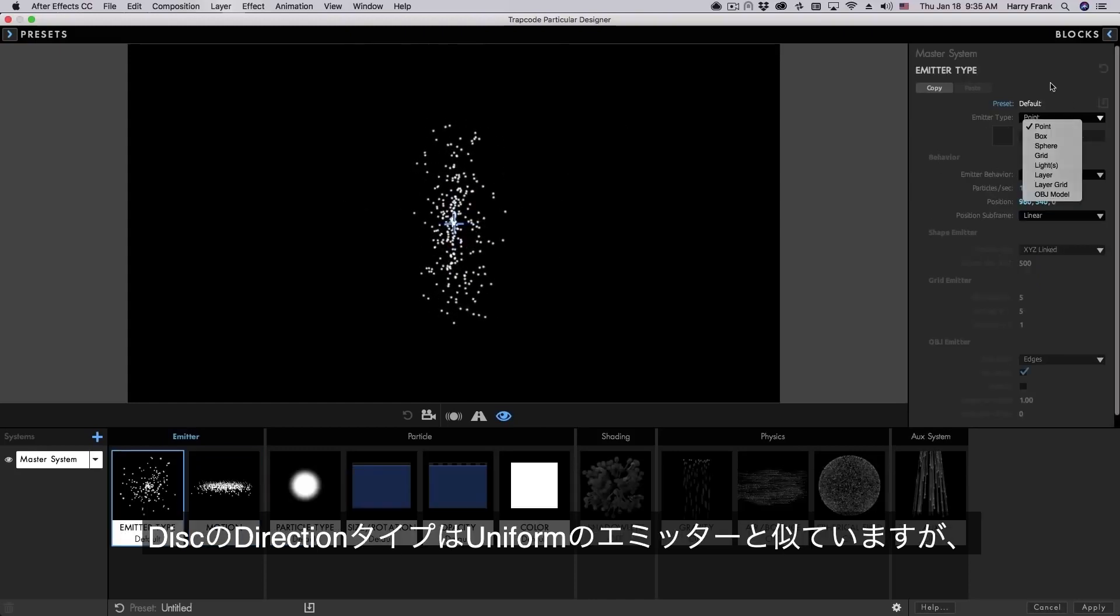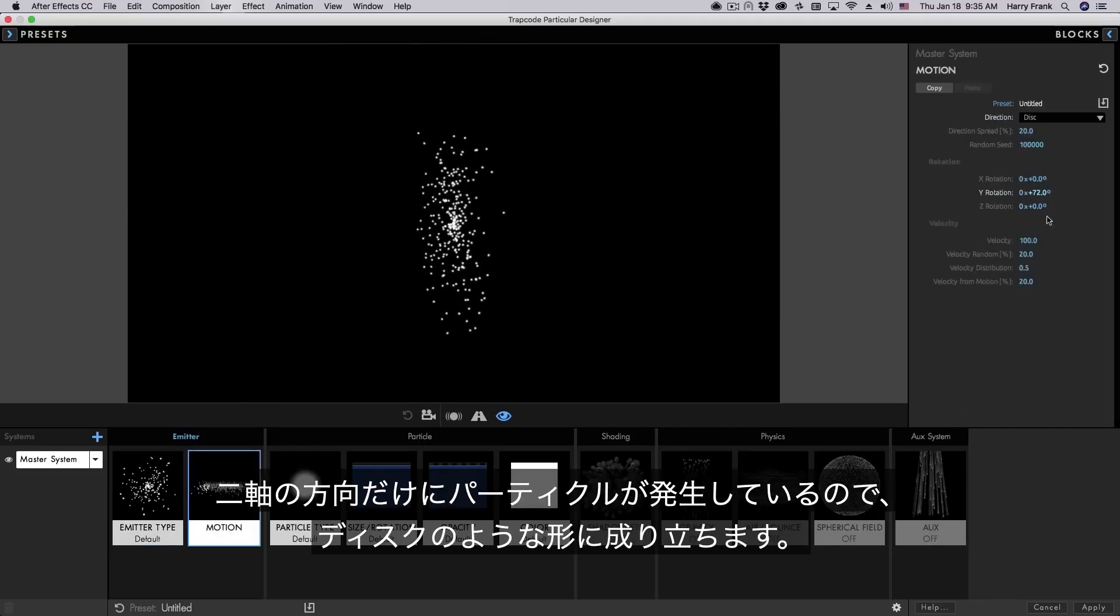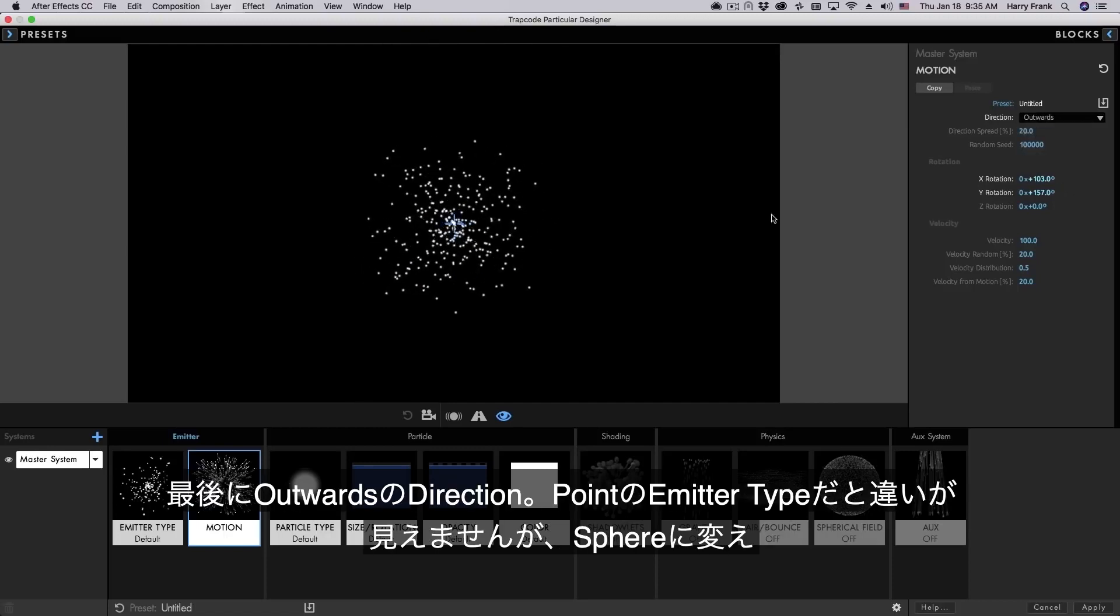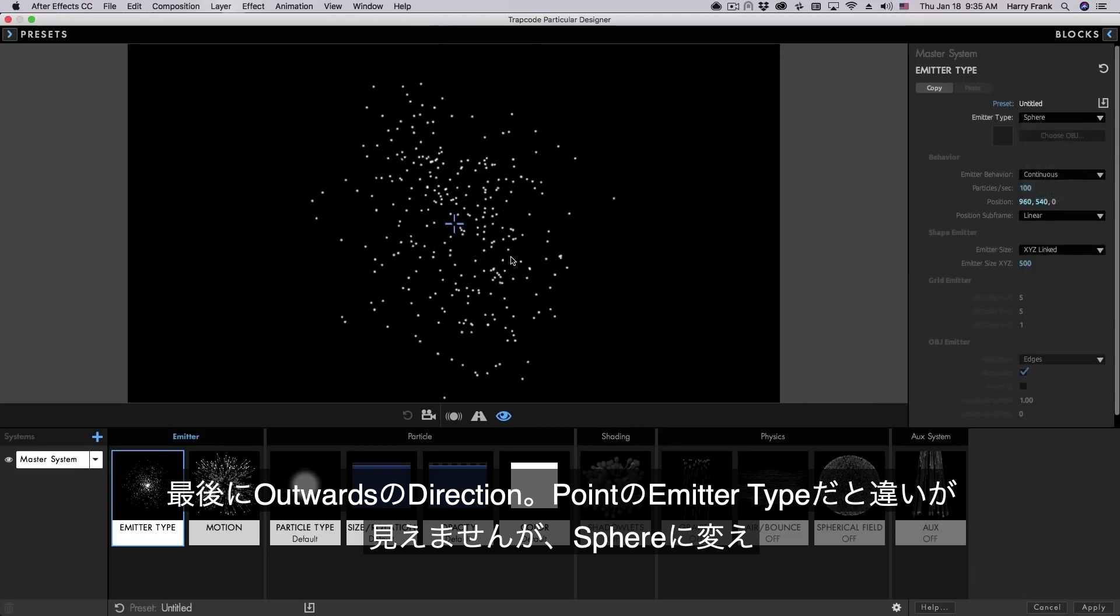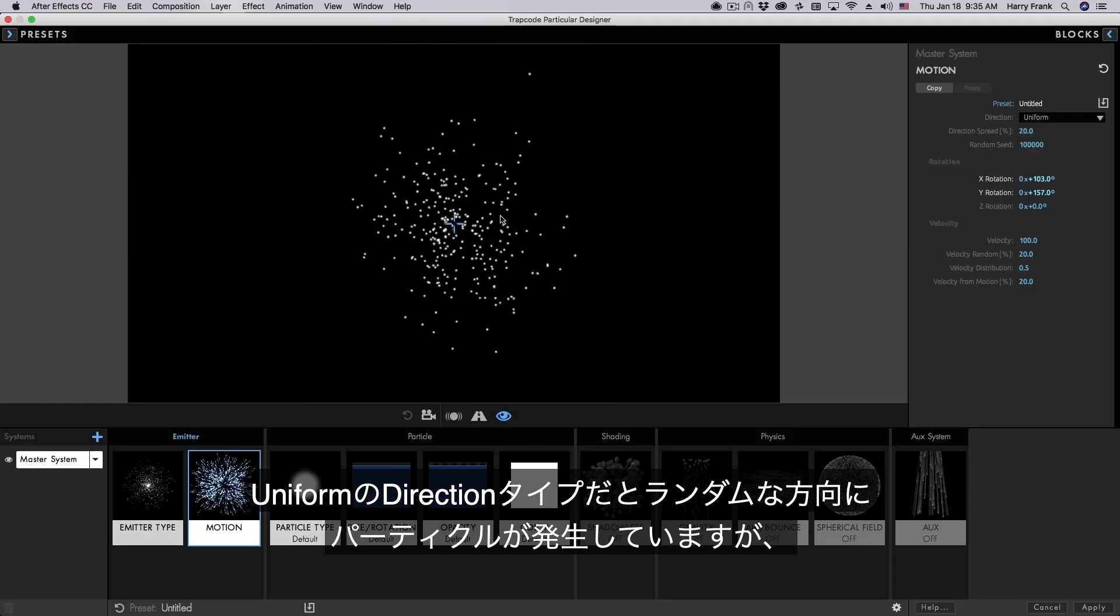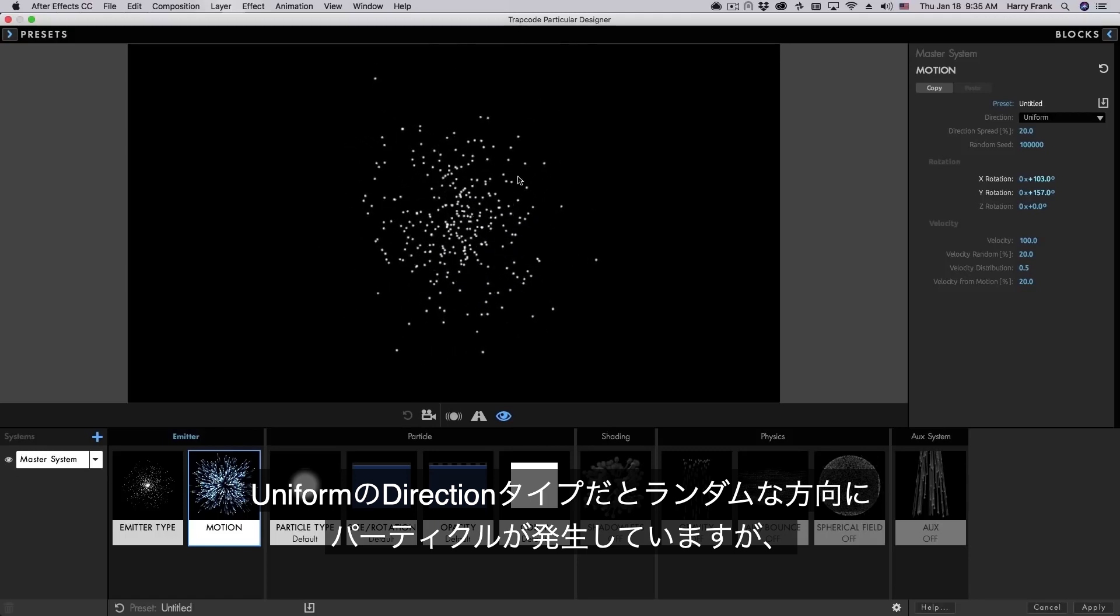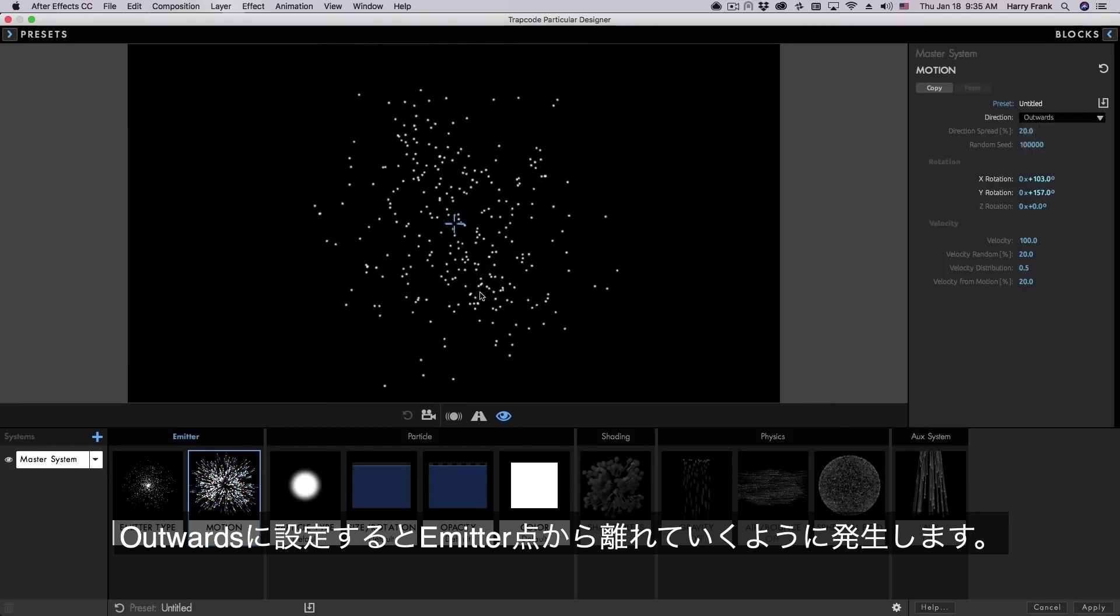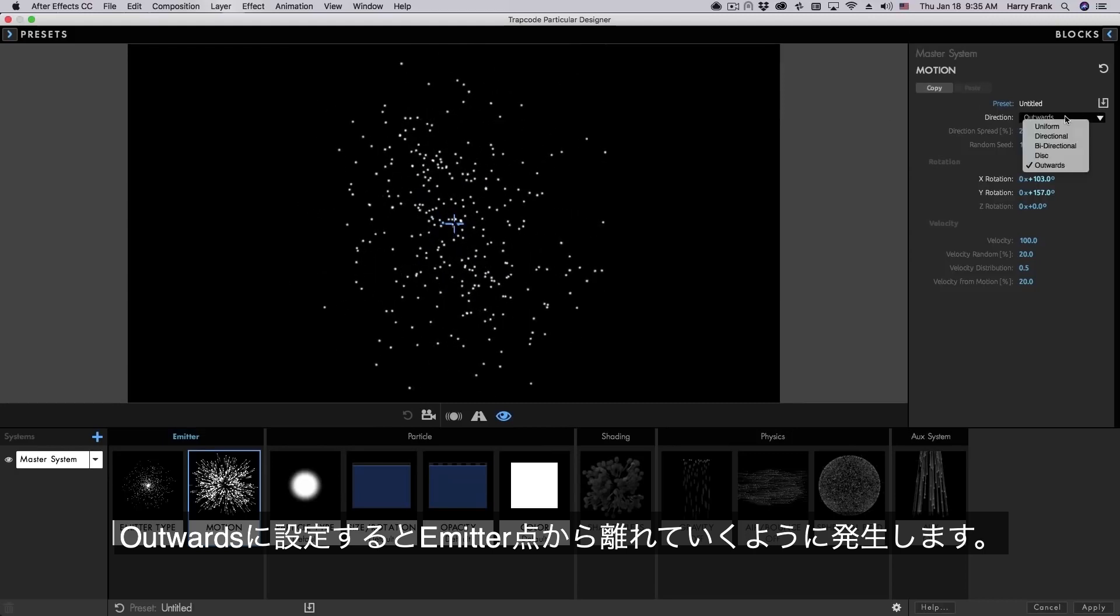A disk is similar to a uniform emitter but instead of emitting in all three axes it essentially emits in two axes resulting in a sort of disk-like shape. Lastly we have outwards and we're not going to see any difference with outwards if I leave this set to a point emitter. I'll set this to a sphere emitter and go back to uniform and we can see that we have particles moving in all directions. They're random in all directions. Some of them can be moving outward, some of them can be moving towards the center. If I switch this to outwards, particles will always move away from the center of the emitter. That's really the only difference with outwards.